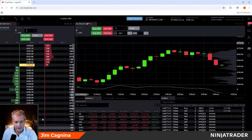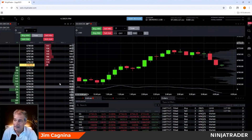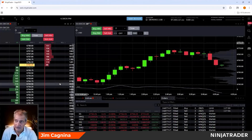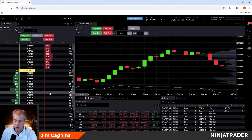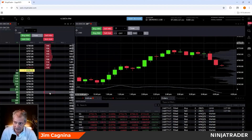Upper left here is the trading ladder. We're going to spend a lot of time on this today because we're going to talk about how to place trades, how to manage working orders, and how to do things like OCOs and trailing stops.